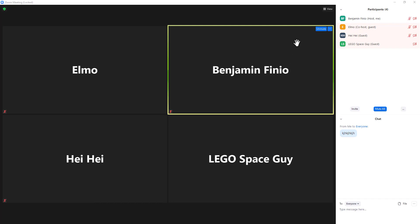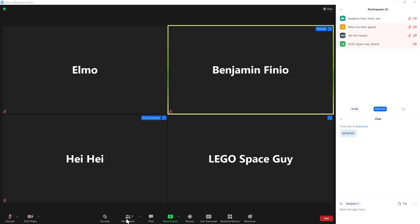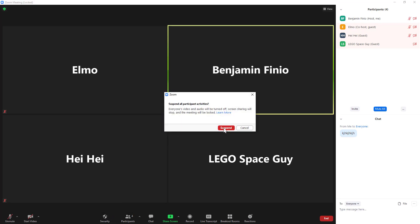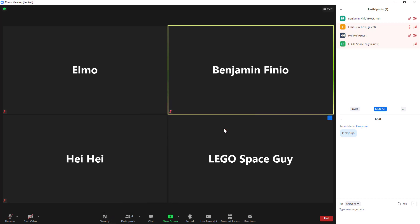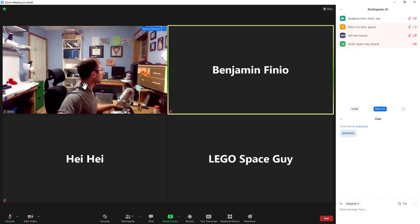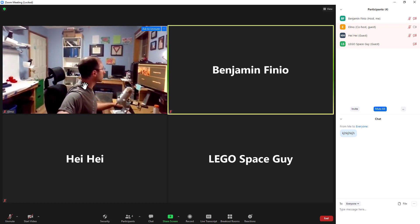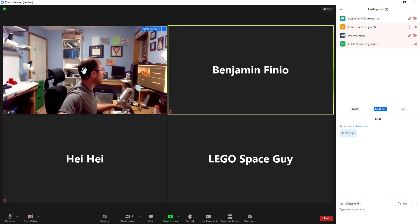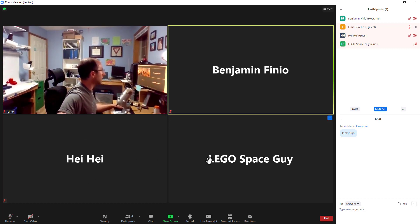So one more question. Let's take a look at how this affects co-hosts. So I have promoted Elmo to co-host here. I have suspended participants' activities again. Let's just do that one more time just to make sure. Now I'm going to go over to Elmo's computer and see if he can unmute his video. So yes, it looks like co-hosts do have the ability to unmute themselves just like the hosts do, but regular participants cannot.